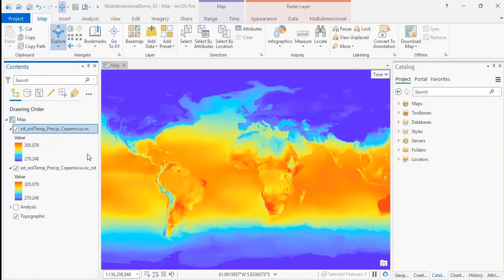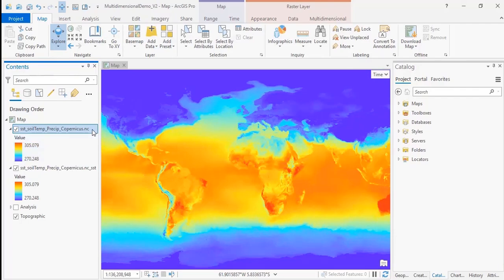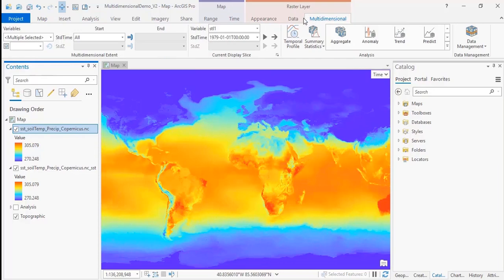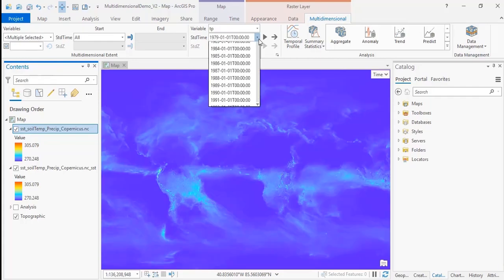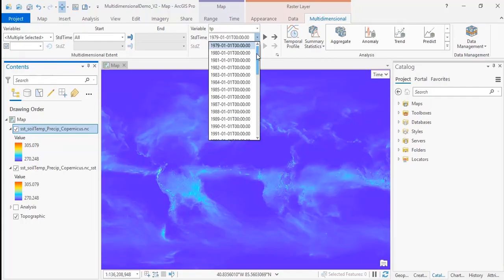You can change how you view your data through the multidimensional raster layer tab at the top of the ArcGIS Pro window. You can select which variable you want to view. Here we'll select the total precipitation, and then you can step through the different time slices for the data.